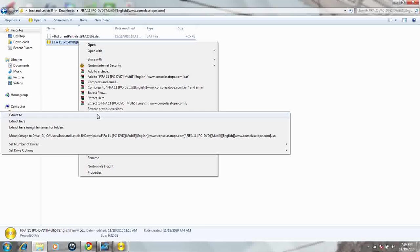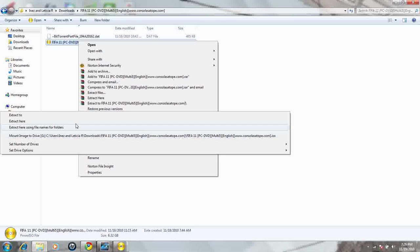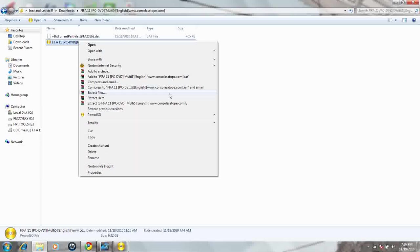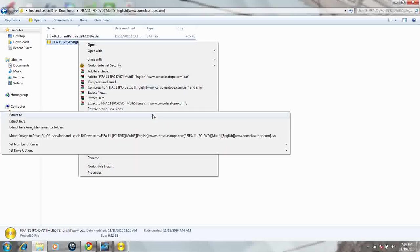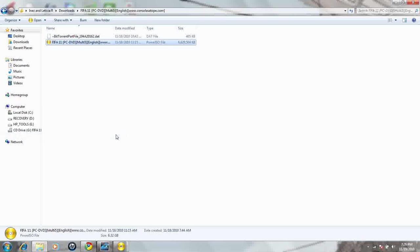What you do is when you go to the ISO, you're going to want to right-click and go to mount image. I already have it mounted, but I'm just going to show you where to go. You right-click, go to PowerISO, and then you go to mount image to G, and then it mounts to it.